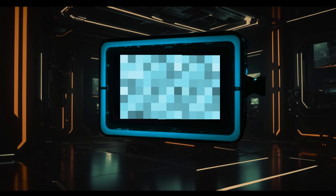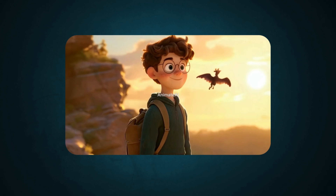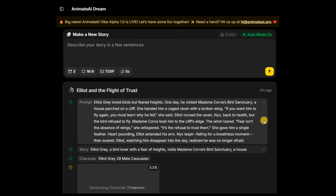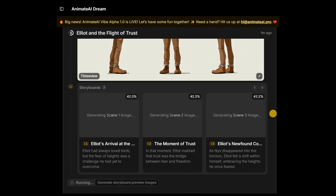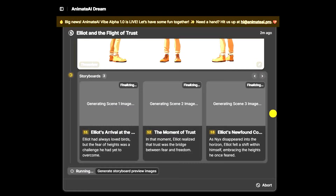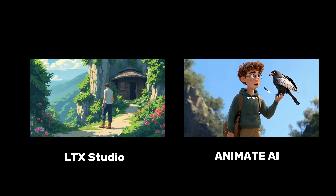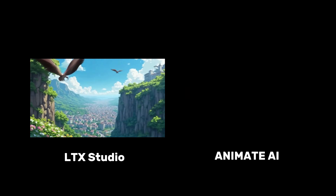I just found an AI video generator that can turn a simple story idea into a full video — characters, scenes, voiceover, everything in under 8 minutes. All I did was type a few lines and the AI did the rest. No storyboarding, no animation skills needed. I'm not just showing you one tool, I'm testing two. Stick around to see how they compare and check out the stories they created.